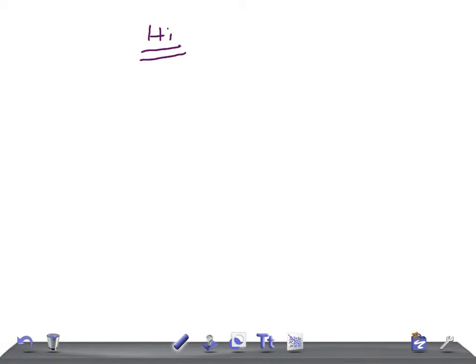Hi friends, welcome back to All in Law. Today I'm going to talk about MSAFP — maternal serum alpha-fetoprotein. This is a quick OBGYN topic that is really very important for medical students and USMLE-preparing students.